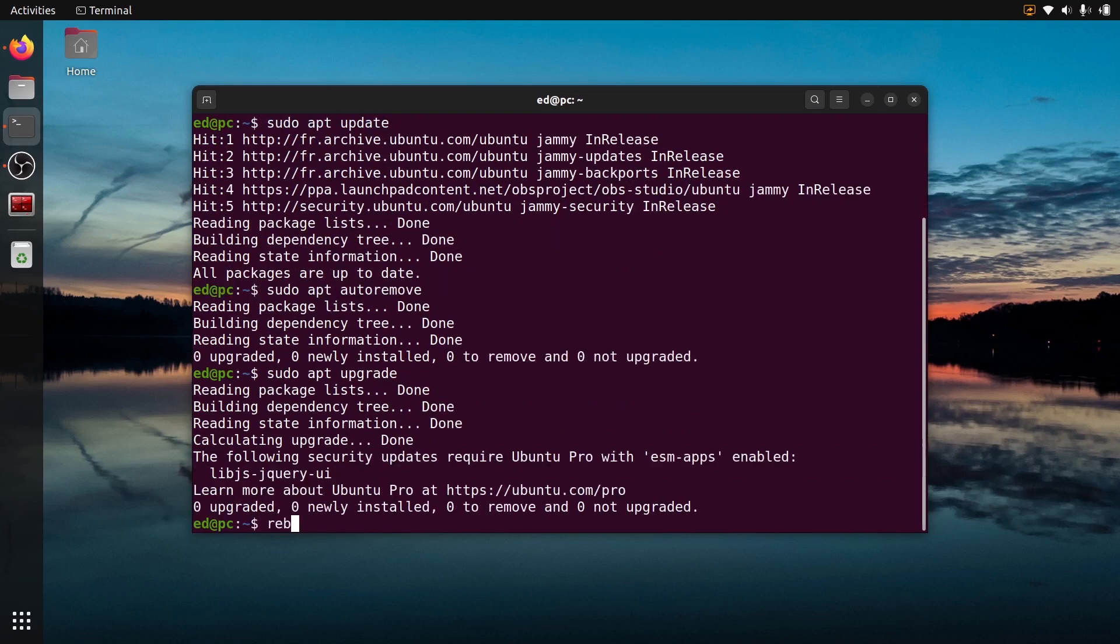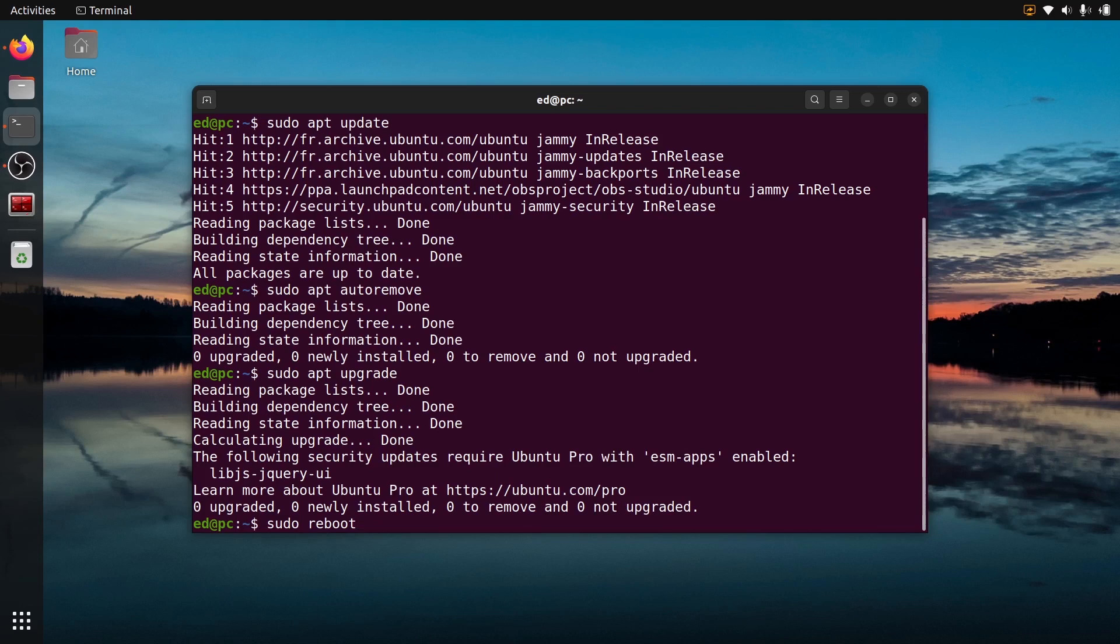And finally, maybe a sudo reboot so that you reboot your computer, because we have actually removed a lot of things so maybe it's safer just to reboot the computer. And now ROS2 is completely uninstalled from your computer.